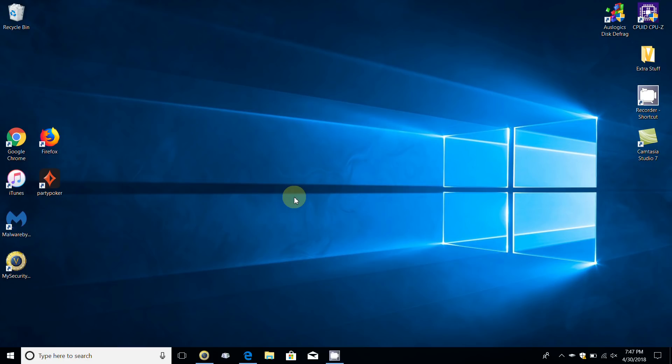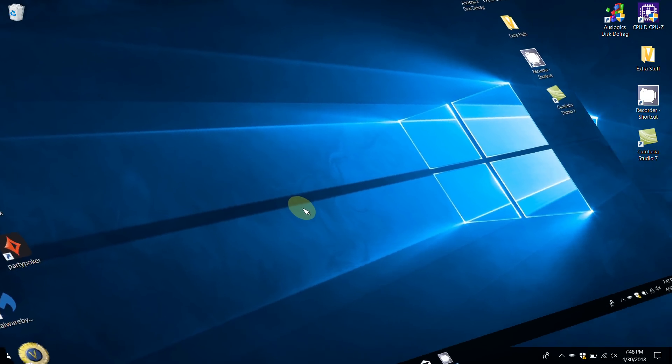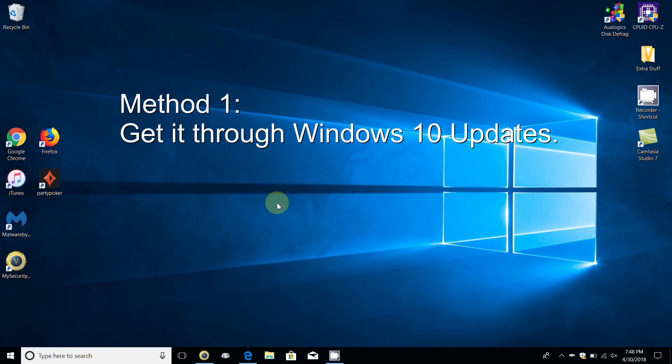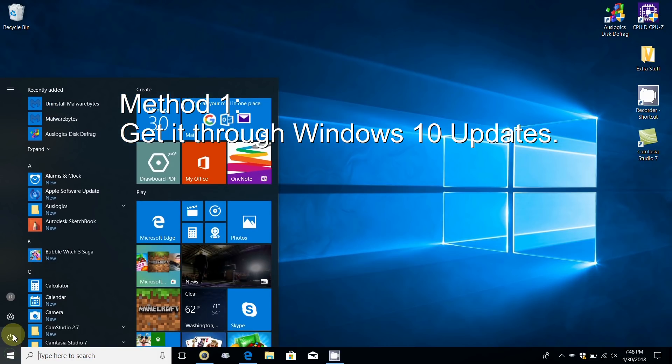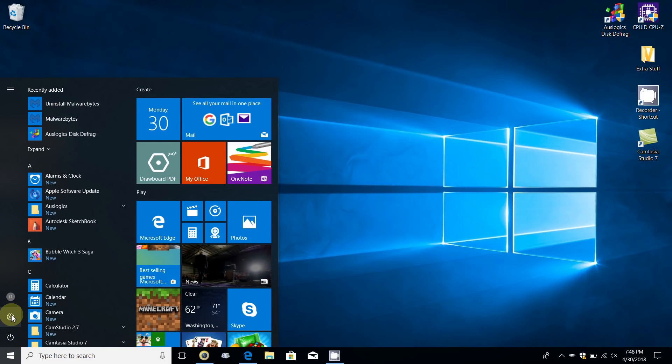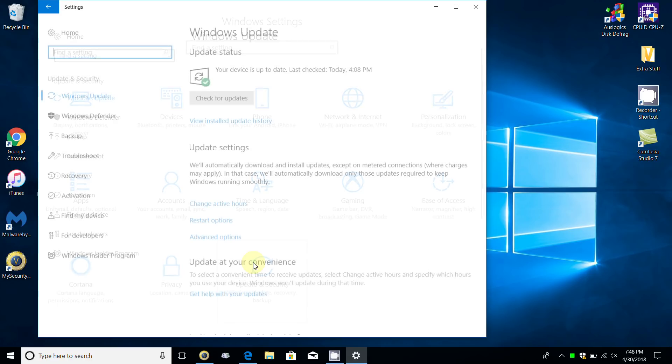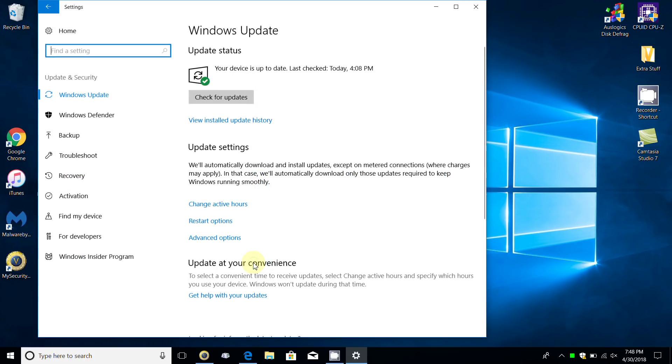Let me show you the first way by going down to the start menu here. We'll left click and move up and click on the settings icon that opens up the Windows settings window. Then go down here and click on update and security that opens up the Windows update screen.